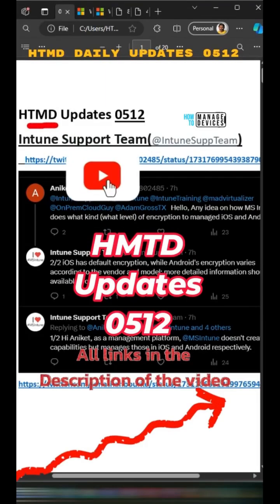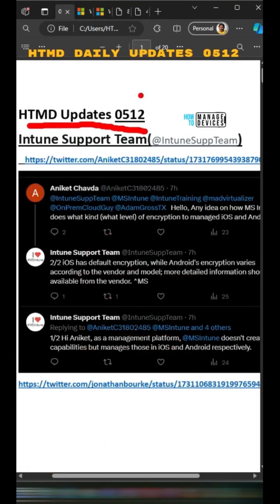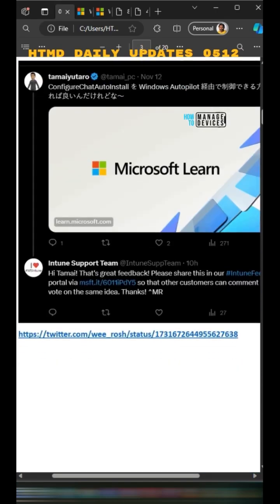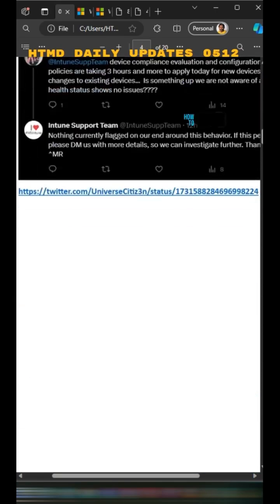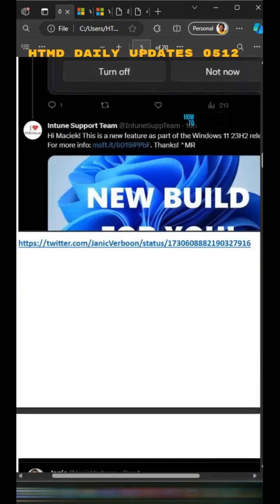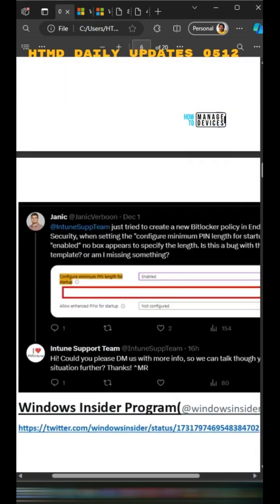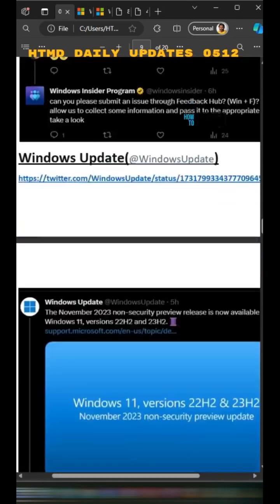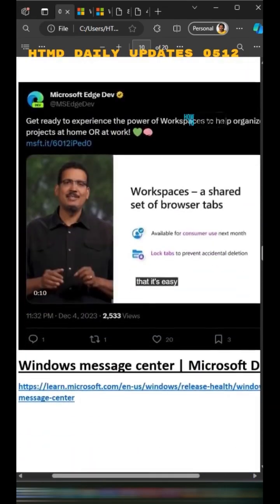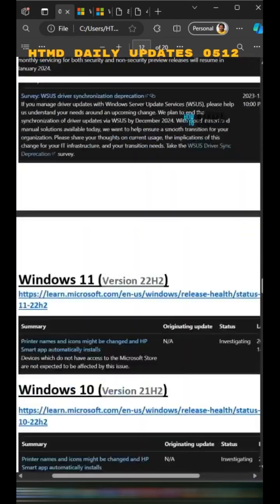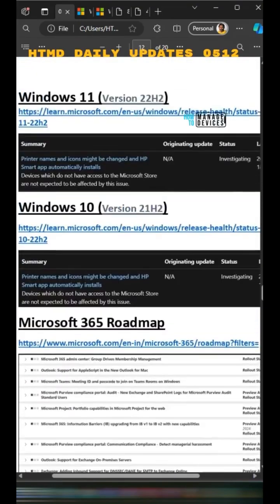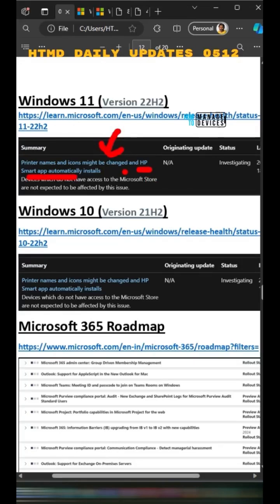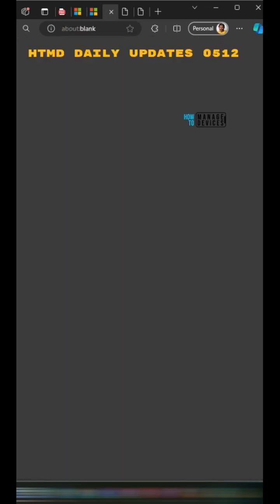Hi, hello. Let's look into HTMD Daily Updates 0512. There are some major issues highlighted by Microsoft today, apart from some of the Insider Build beta version releases. We will look into the major issues highlighted by Microsoft. Printer names and icons might be changed, and the HP Smart app automatically installs. There are two issues highlighted.